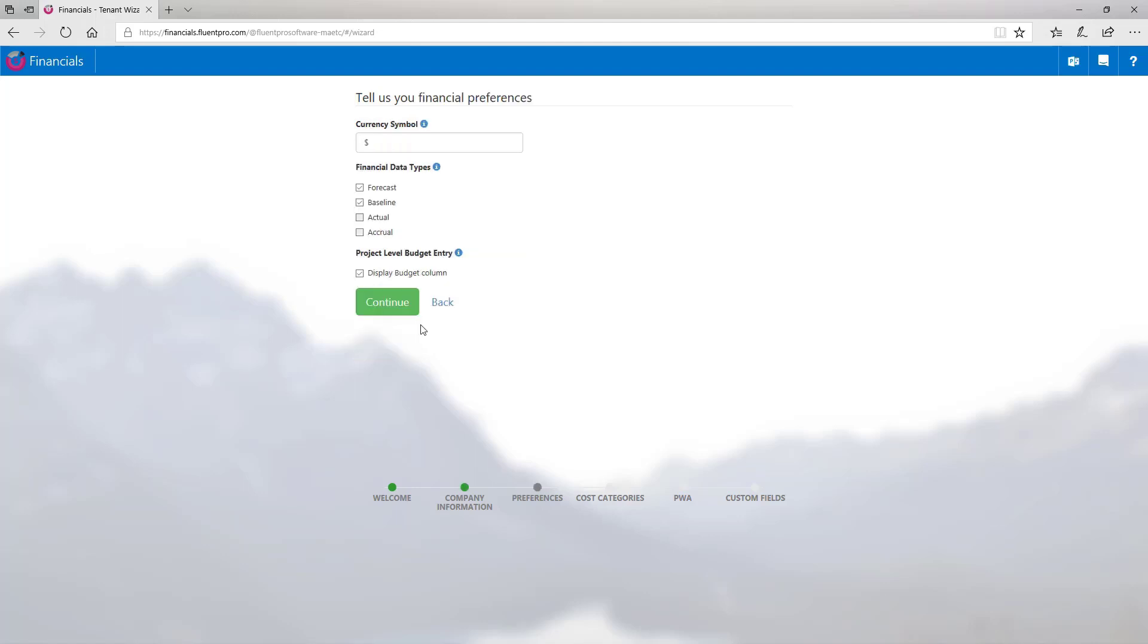On the next step, provide currency symbol, considering what currency is set in the PWA. And also provide financial data types that will be displayed in the wizard. And if you want to display budget column in the wizard, please check display budget column checkbox and click continue.